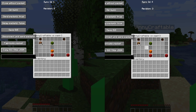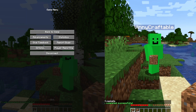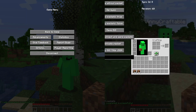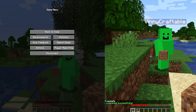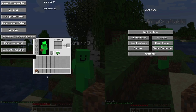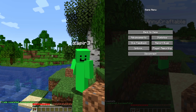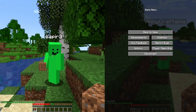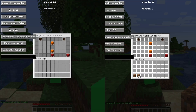Delay packets to true again, confirm trade, then take out the item and click true. In return, you get two dirt blocks, and the other person who accepted the trade also gets the dirt.